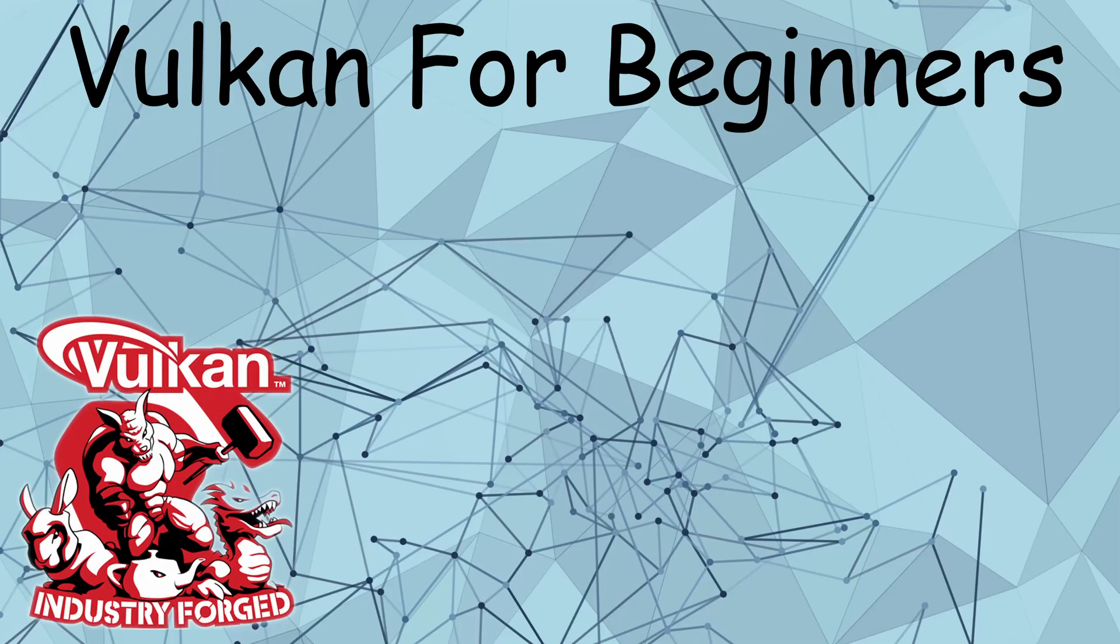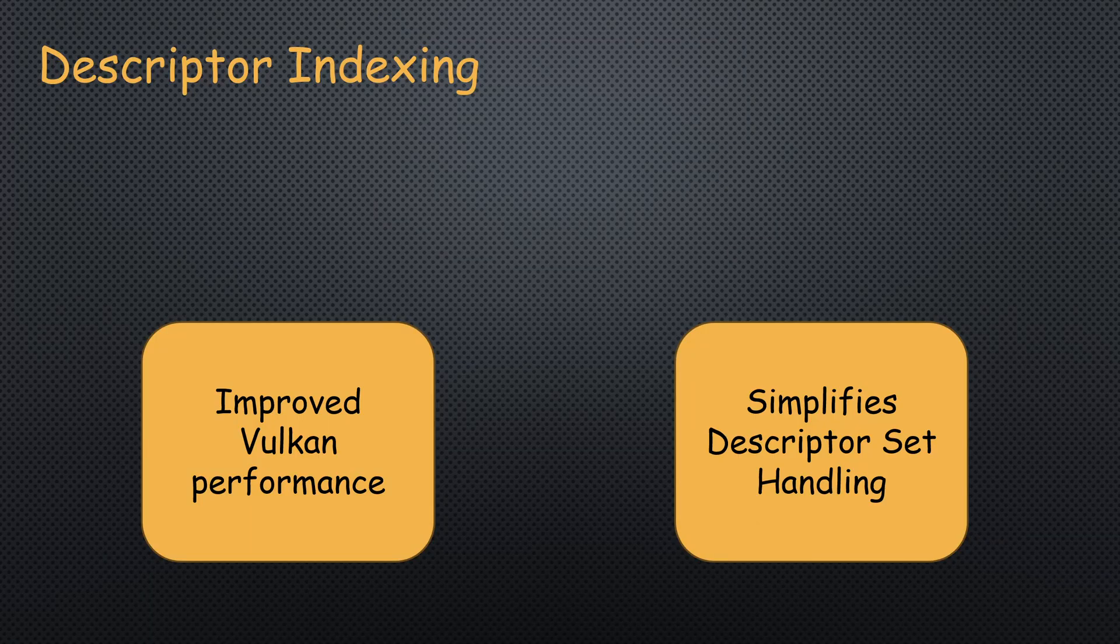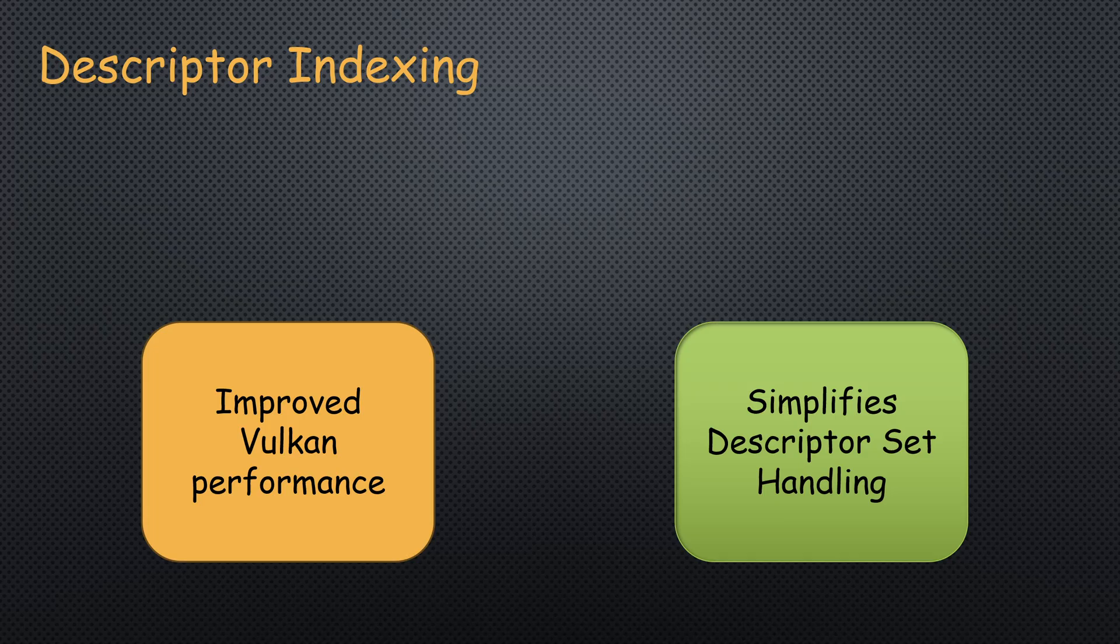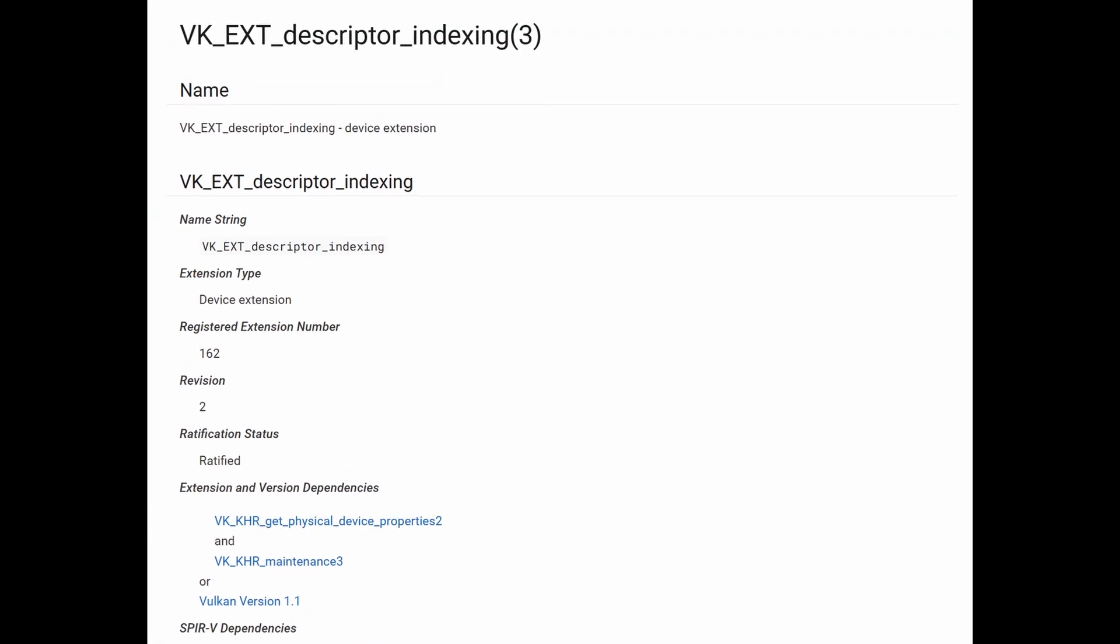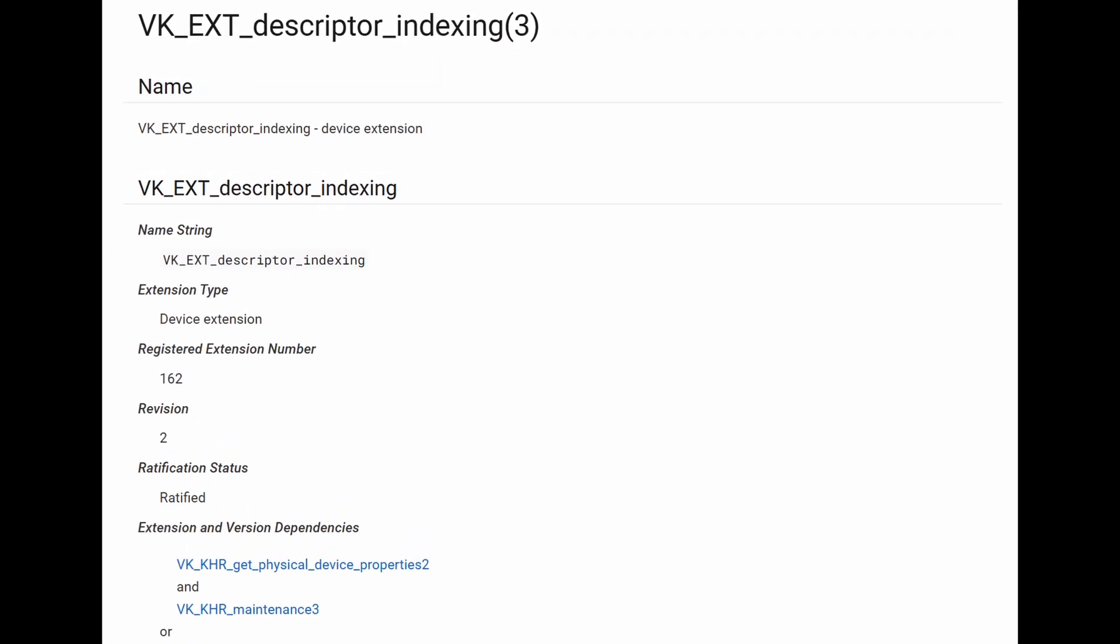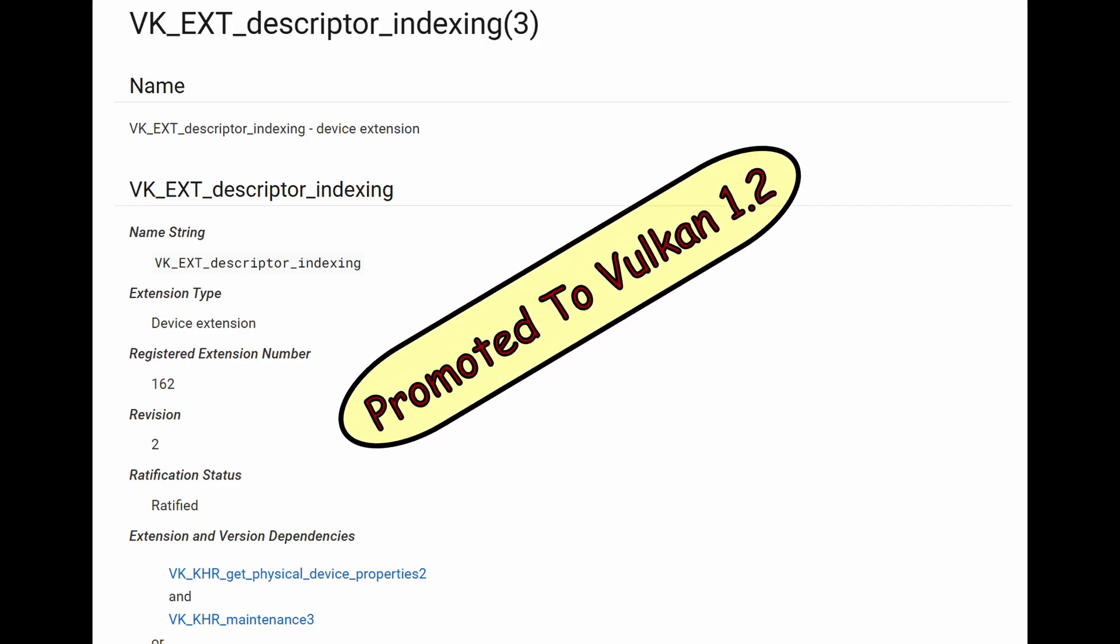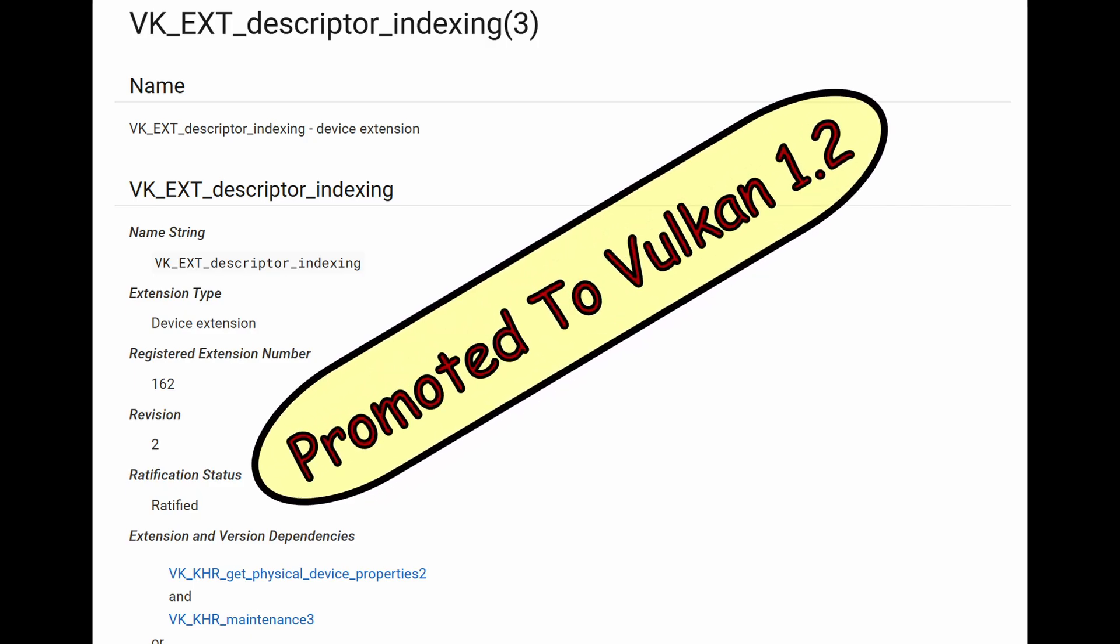Hello Vulkan developers. Today we're going to study descriptor indexing, which can help you improve the performance of your Vulkan application and make the use of descriptor sets much more flexible. This feature was introduced as an extension in late 2017 and became part of Core Vulkan in 2020.